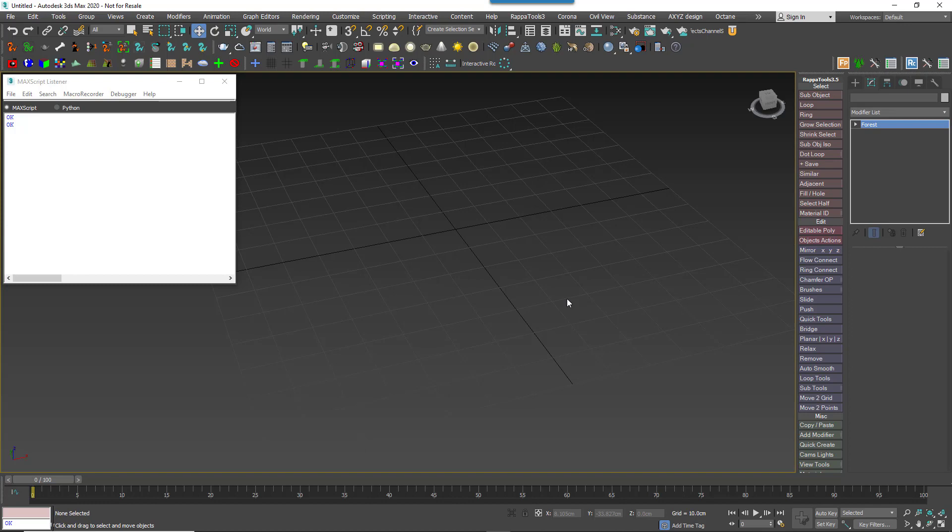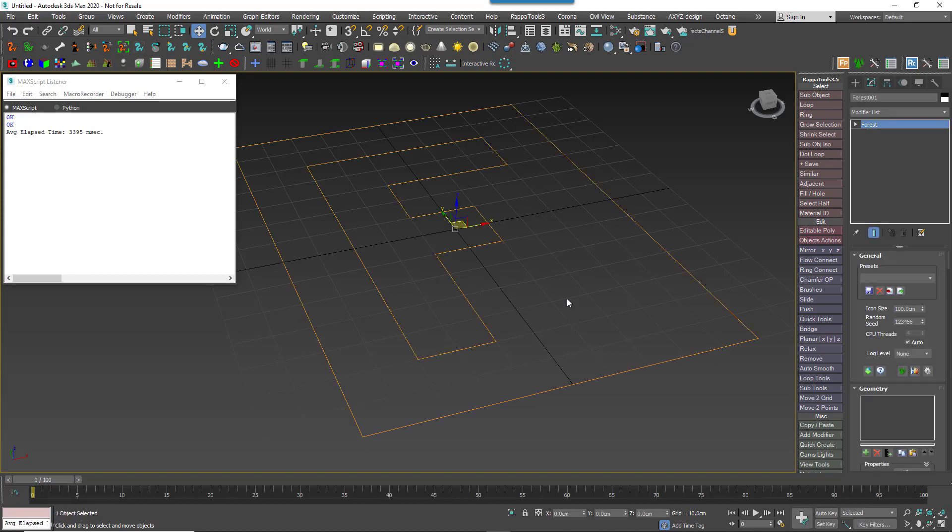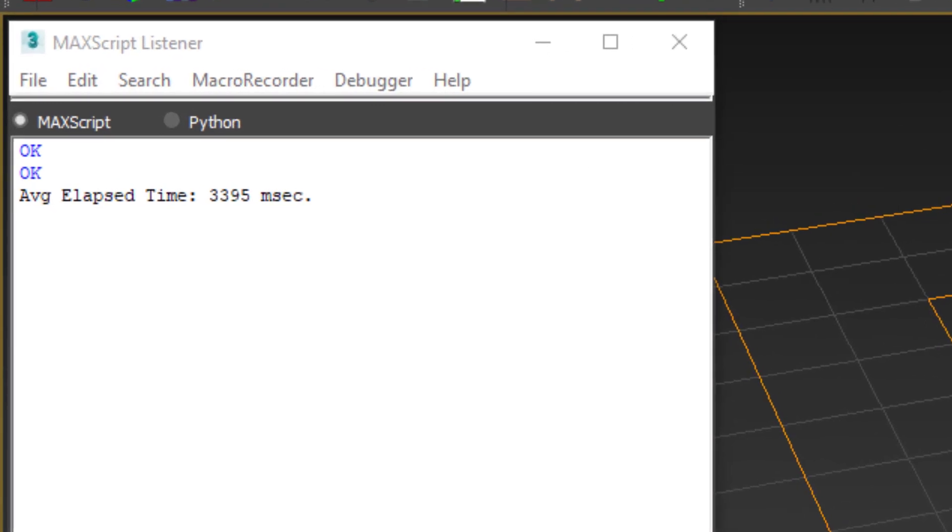So here if I run it now, I'm getting an average load time of 3.4 seconds. That's a little slower than I would like.